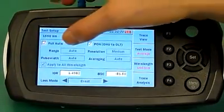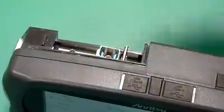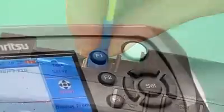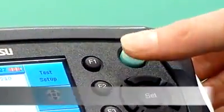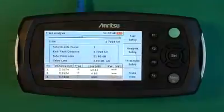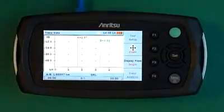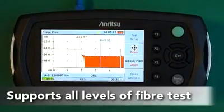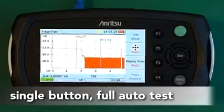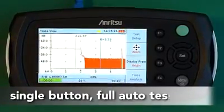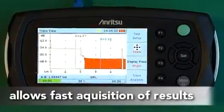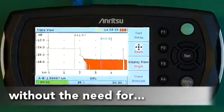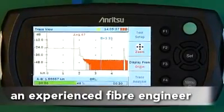In full auto mode, simply connect the fiber, and with a single press of a button, the microTDR does all the work for you. The microTDR supports all levels of fiber test. A single button, fully automated measurement, allows fast acquisition of results without the need for an experienced fiber engineer.